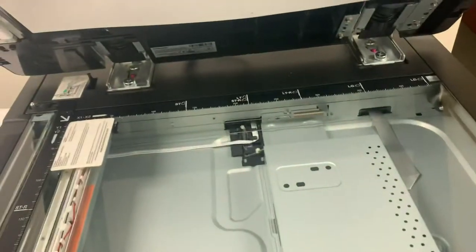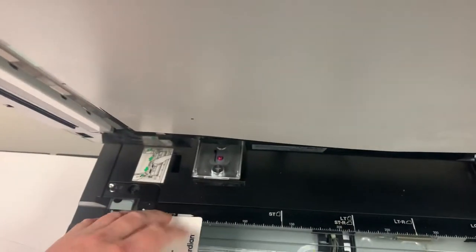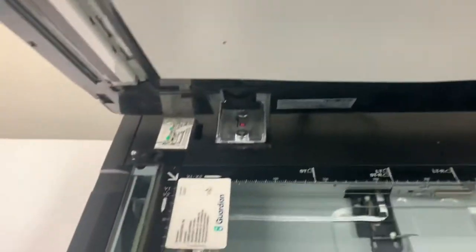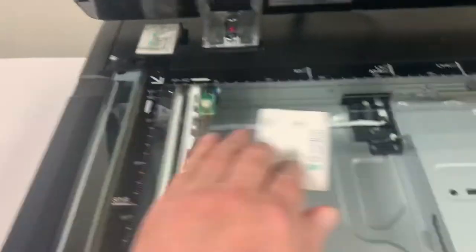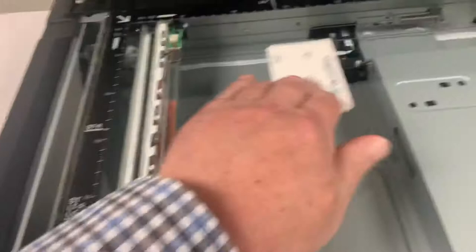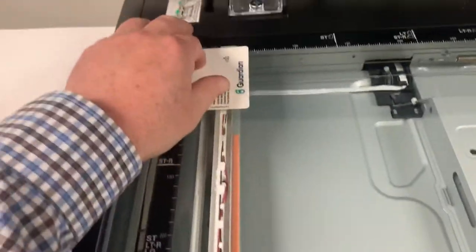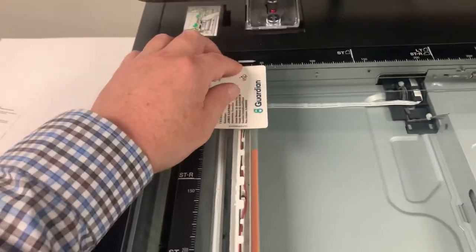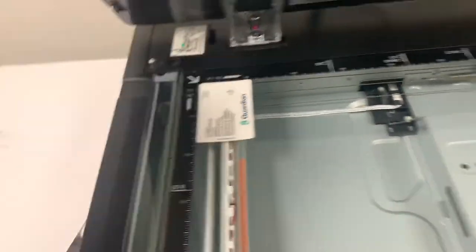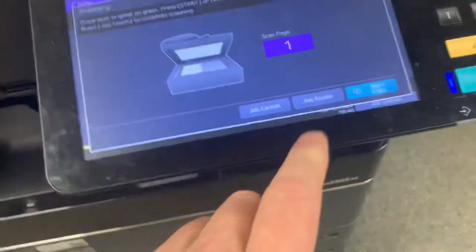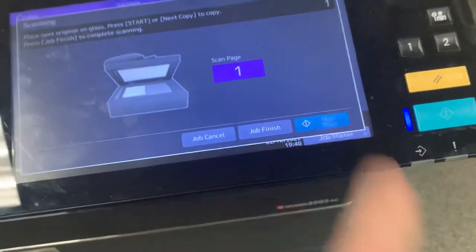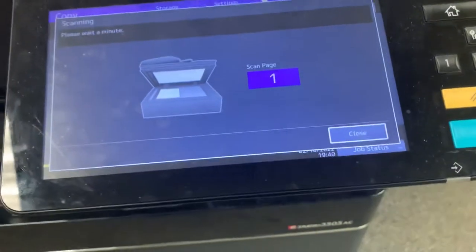But it's a two-sided document because you've got to get both sides for the insurance company. So you've got to flip that over. In the past, you would have had to kind of figure it out — I don't know where it's got to go. Here, exact same spot. That's what's so cool about it. Put it right back down there. Select next copy.